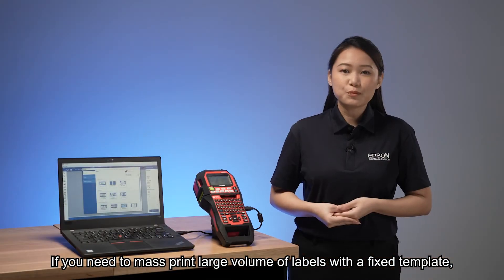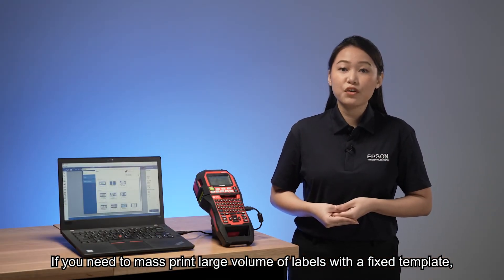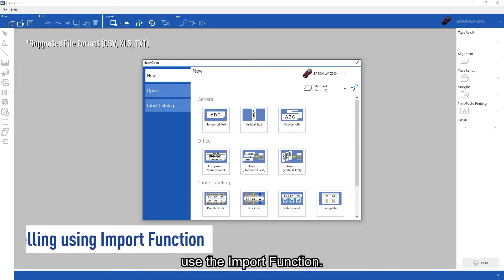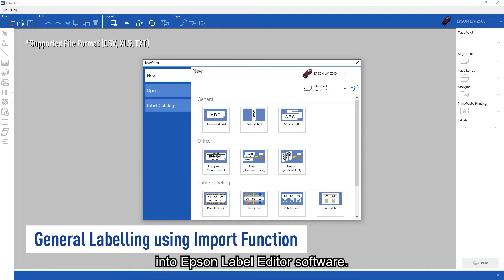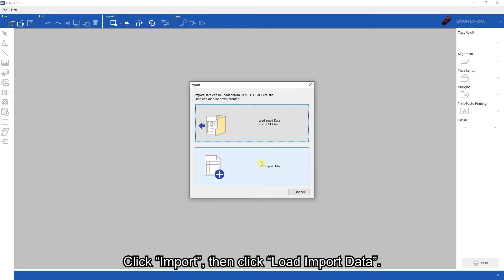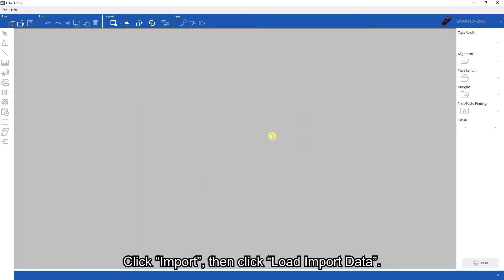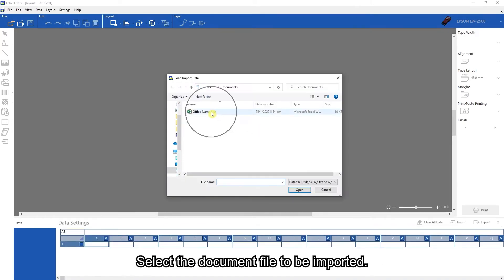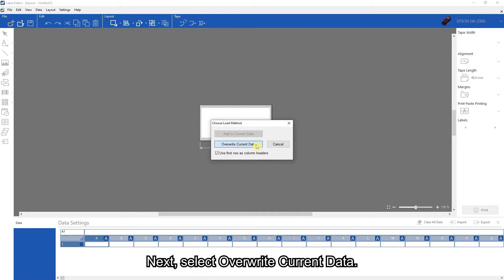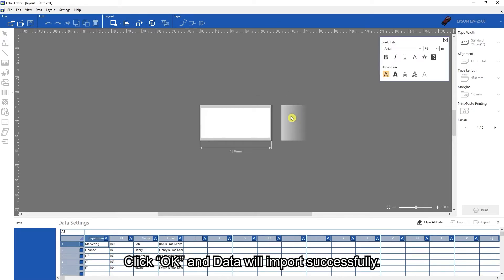If you need to mass print large volumes of labels with a fixed template, use the import function. This allows you to import your own template file into Epson label editor software. Click import, then click load import data. Select the document file to be imported. Next, select override current data. Click OK and the data will import successfully.